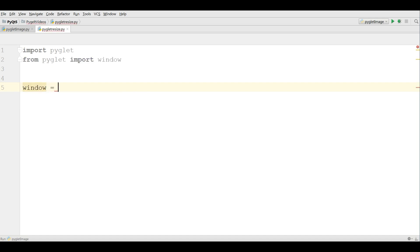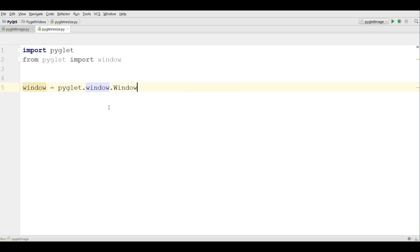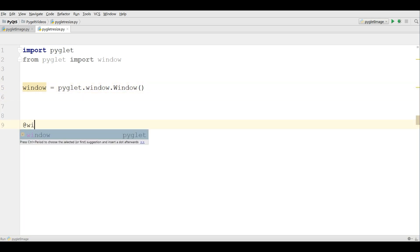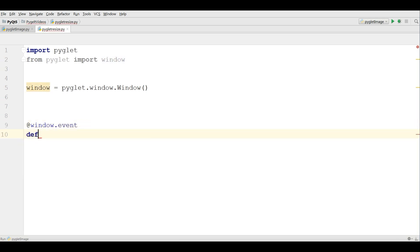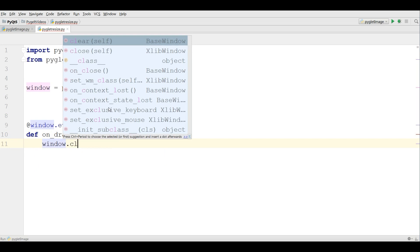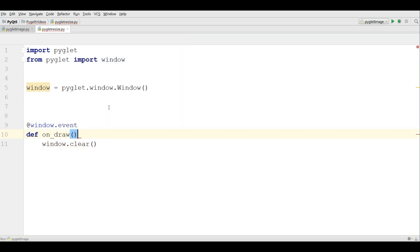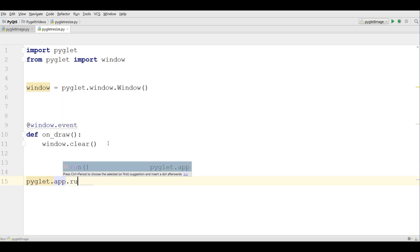I write window equals pyglet.window.Window and I'm going to define my onDraw event. I define onDraw and I'm going to clear the window, and at the end I'm going to run my application with pyglet.app.run.